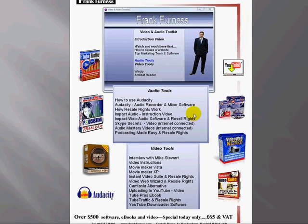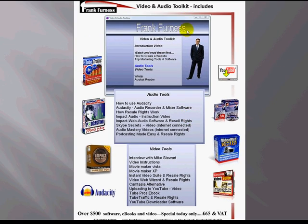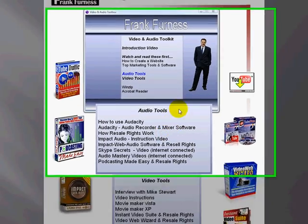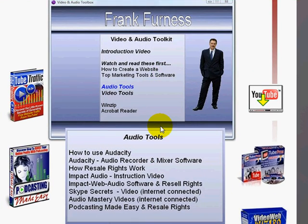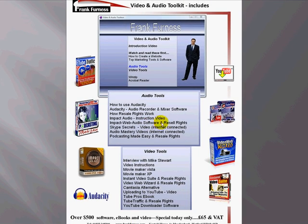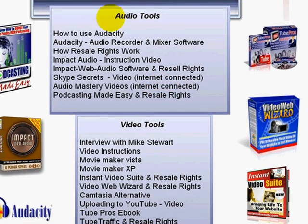If we have a look at the second CD, the Video and Audio Toolkit — this is a screenshot of what's included. Audio Tools. How to use Audacity Video. Audacity. How Resale Rights Work. Impact Audio. Impact Audio Software with Resale Rights — that means you get the website, plus the full rights to resell it. You need to sell two or three and you've paid for this whole package already. Videos on Skype Secrets. E-book over there.